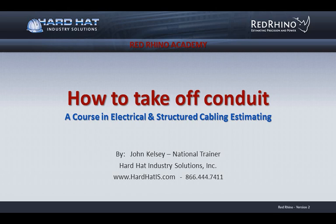Hi, my name is John Kelsey, I'm a national trainer for Hard Hat Industry Solutions. This is a session from Red Rhino Academy, our complete training course in electrical and structured cabling estimating using Red Rhino software.